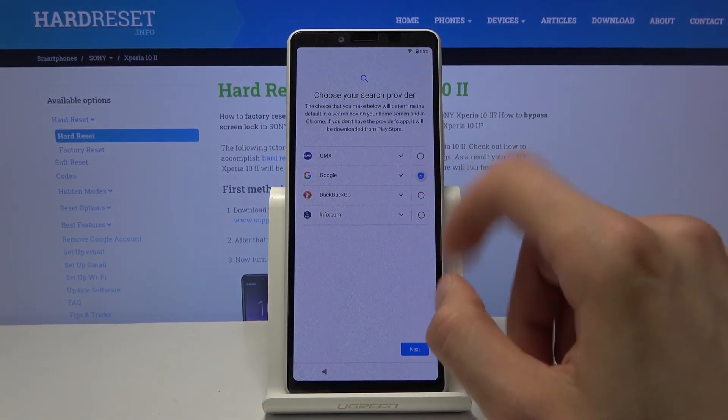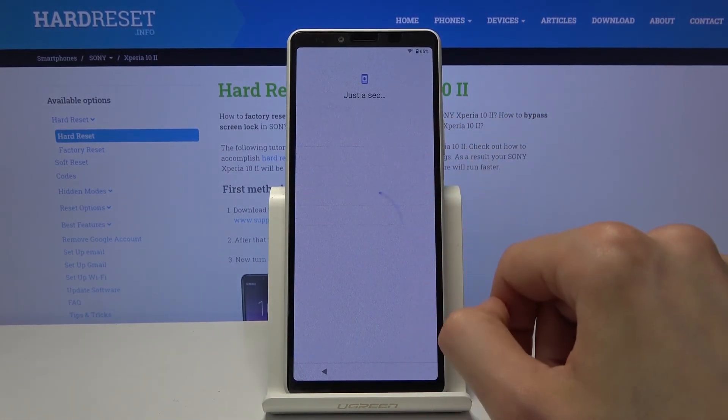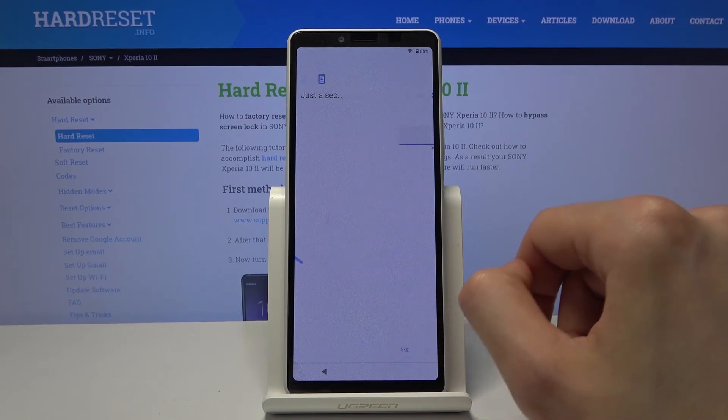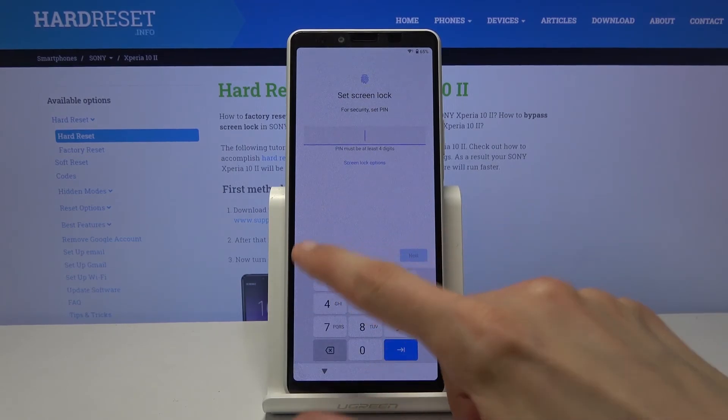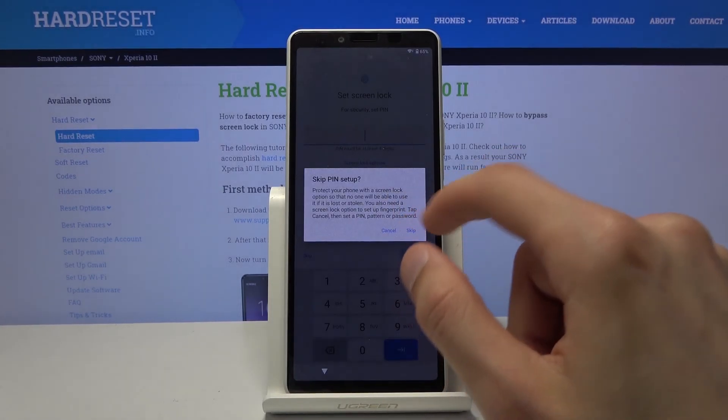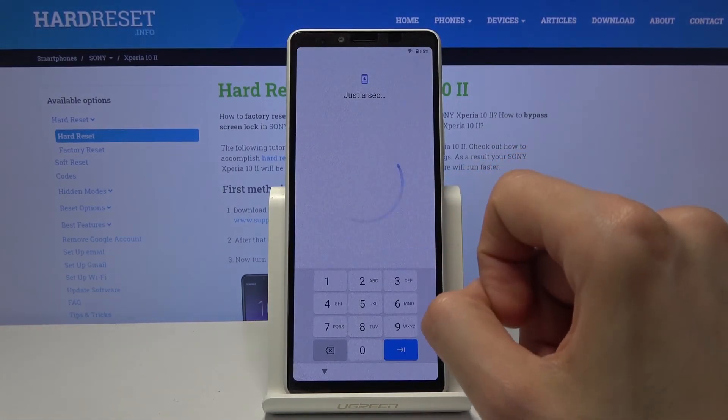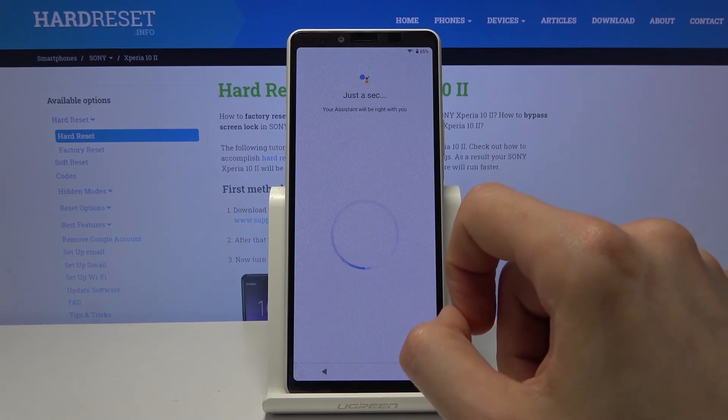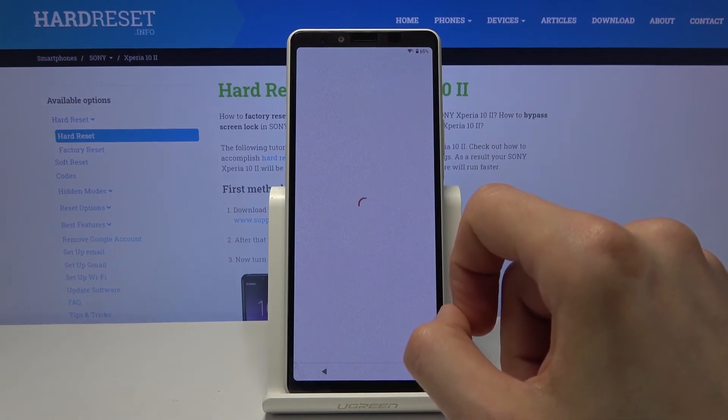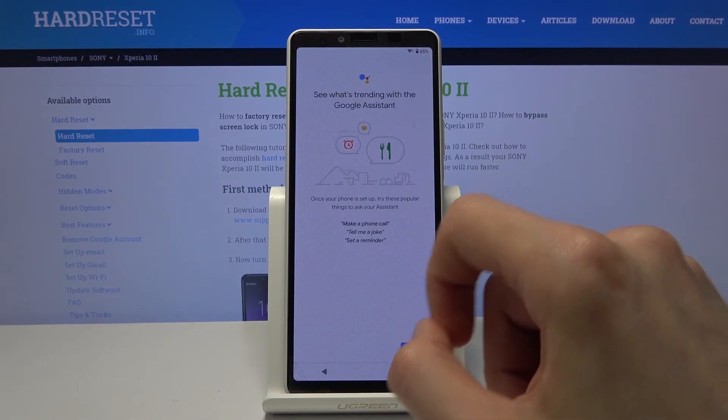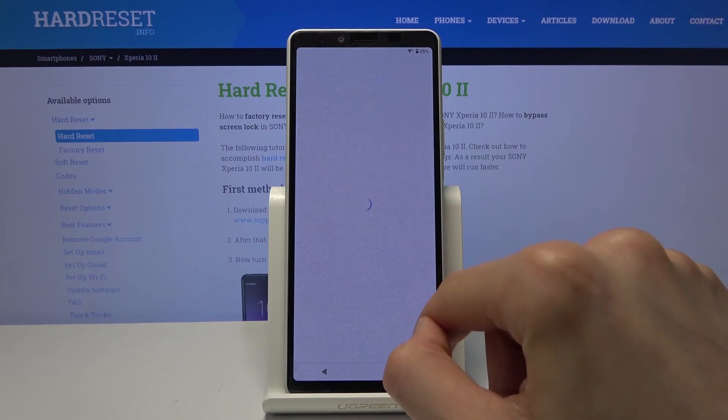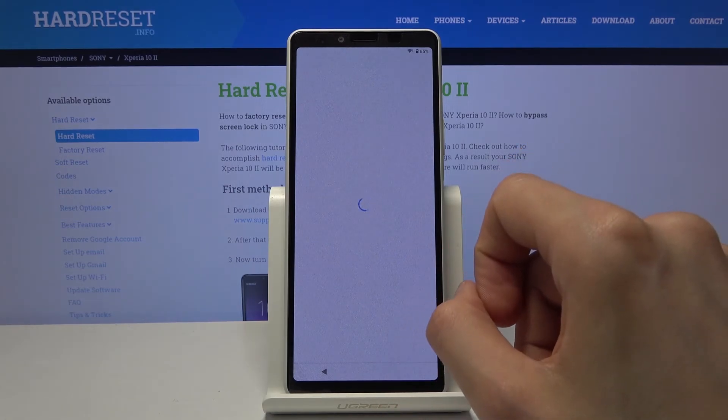Now here choose whatever you want. Skip most of this. We don't really care about the setup at this moment. We want to get access to the home screen.